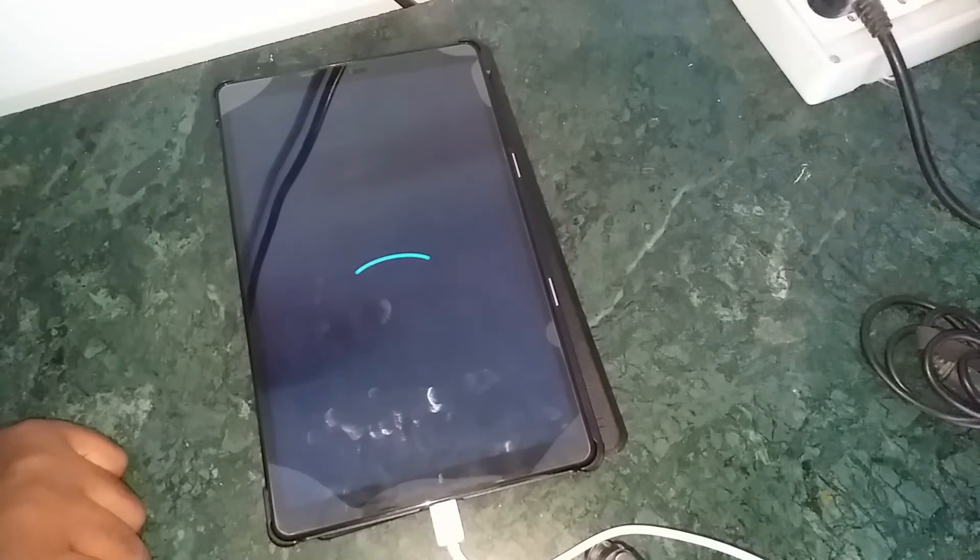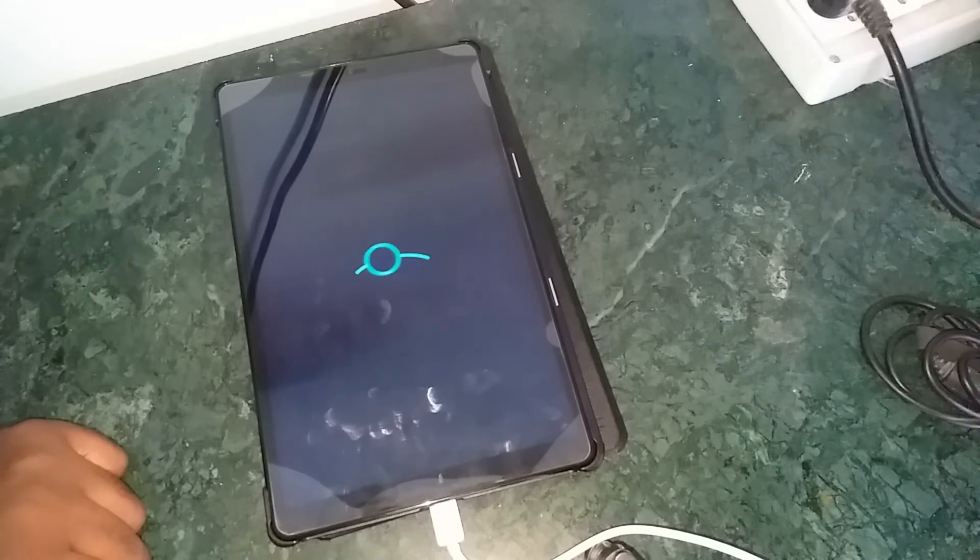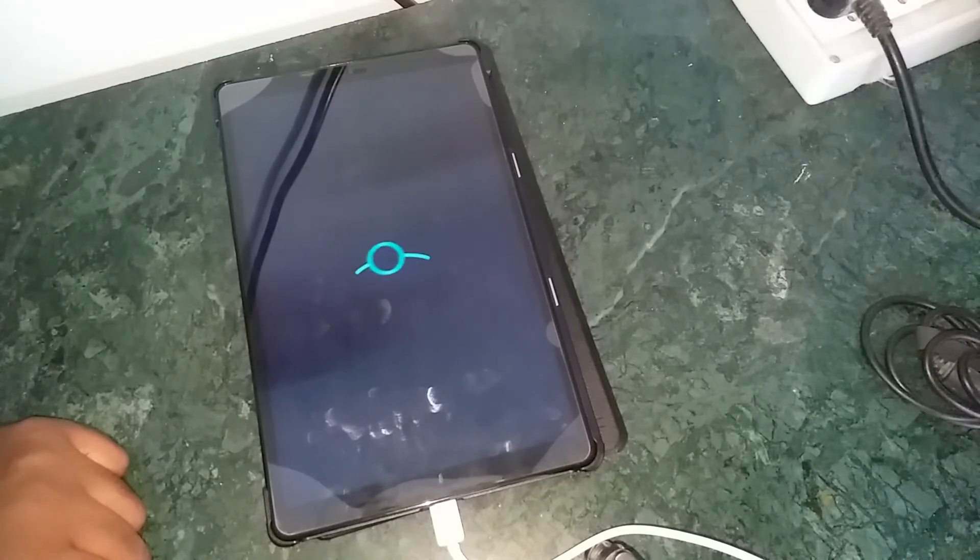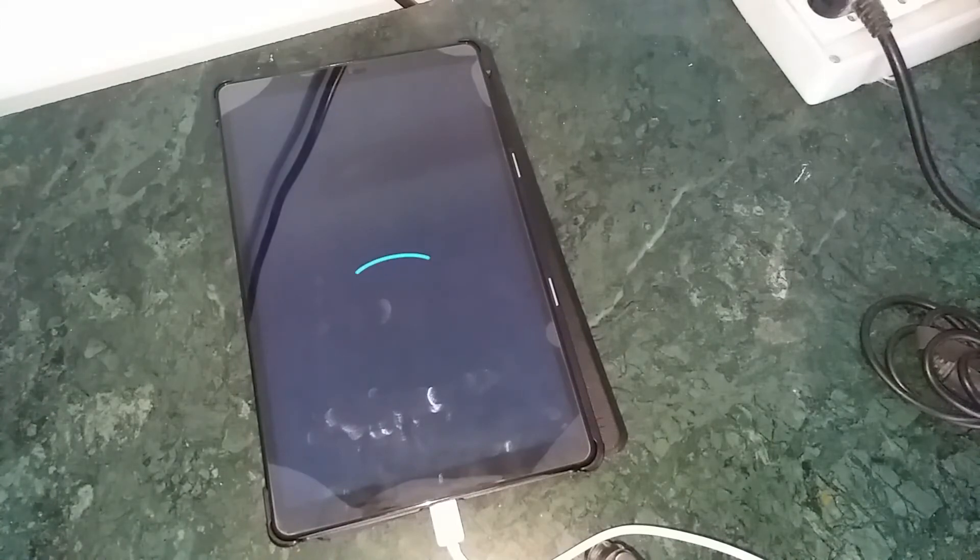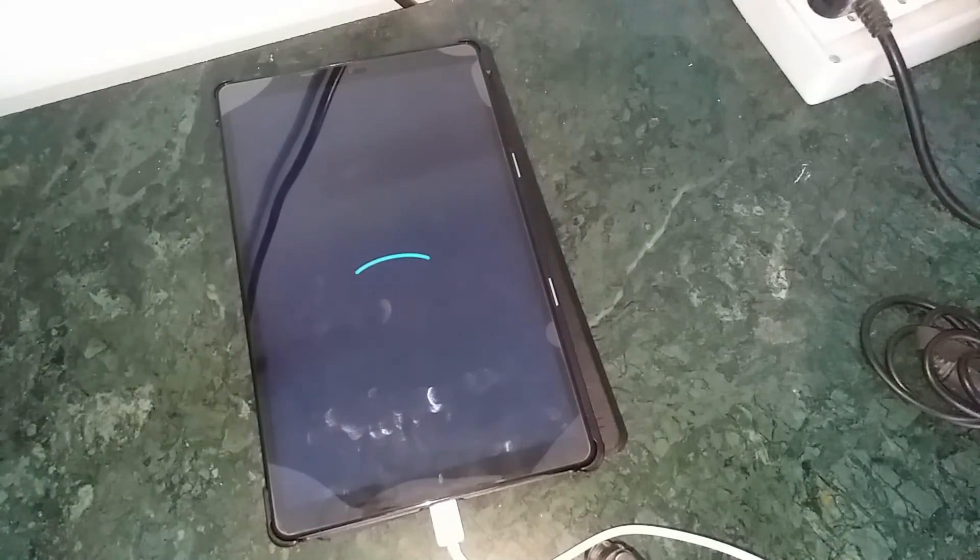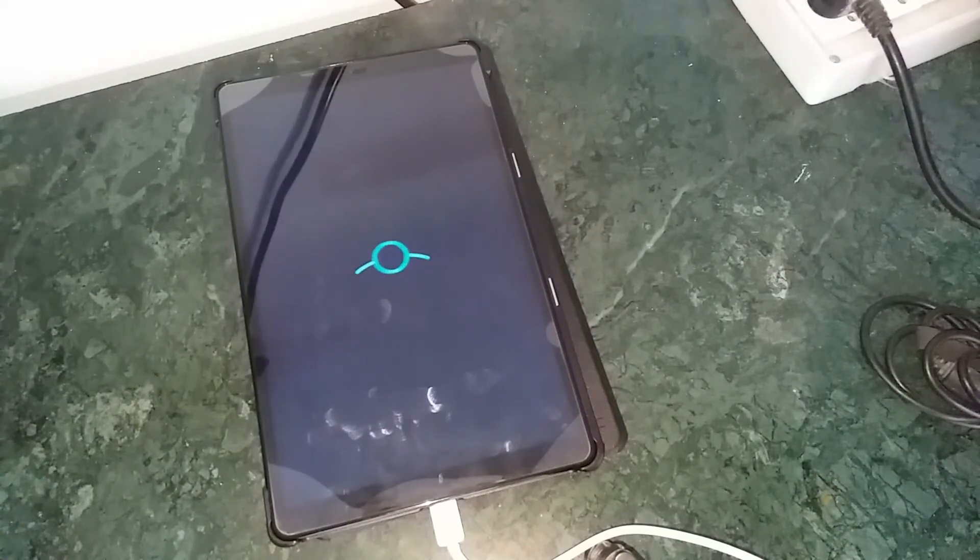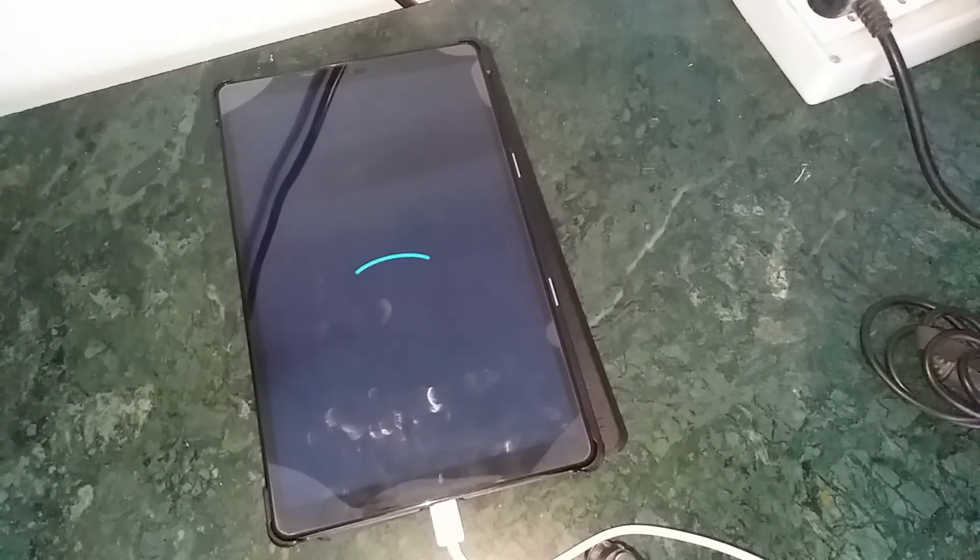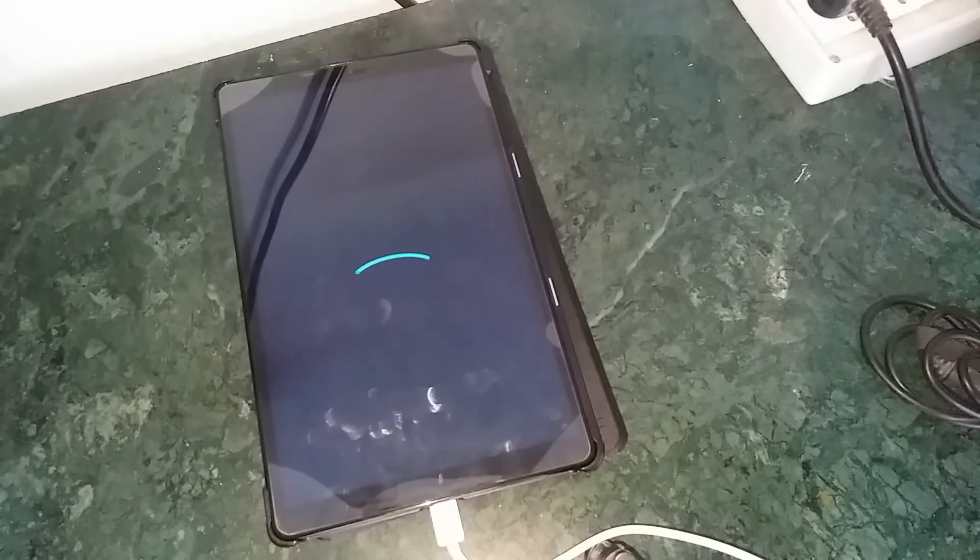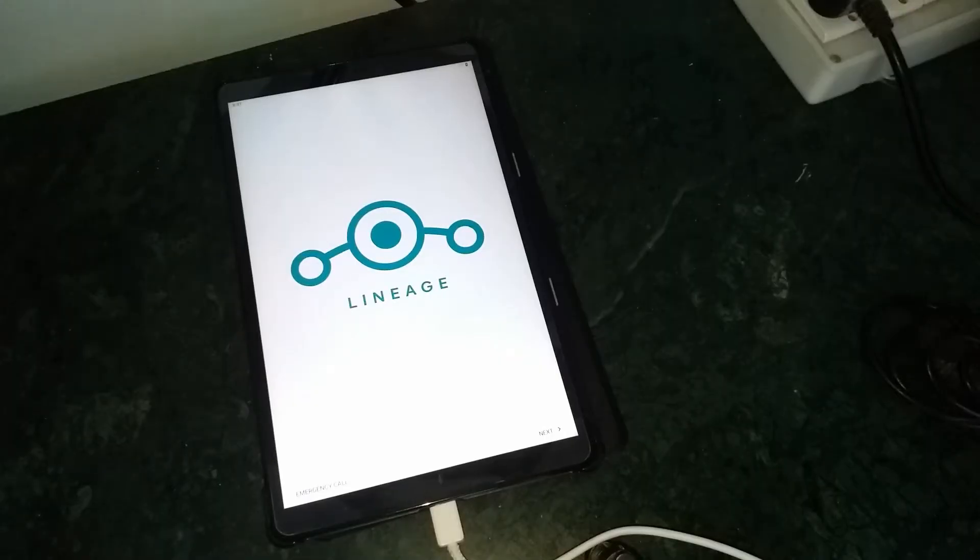And it will take some time like this. And it would be successfully booted up in some few seconds. And actually it takes a lot of time in the first boot. And then you will be okay.